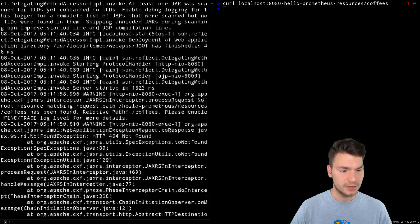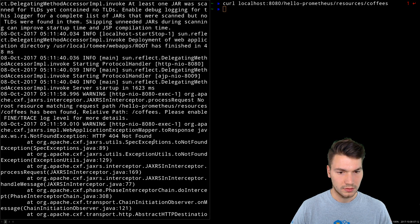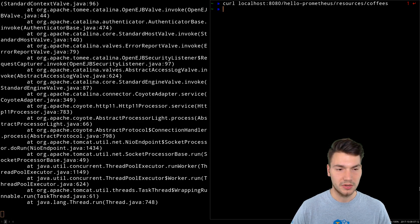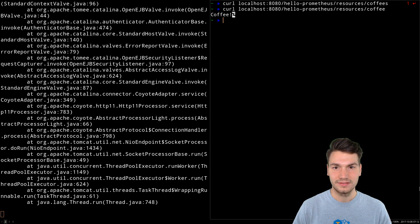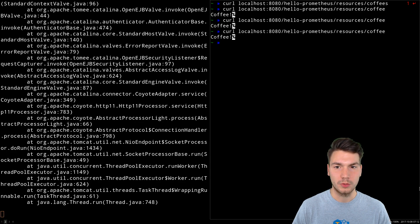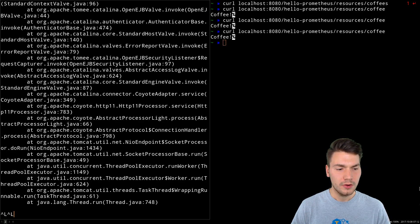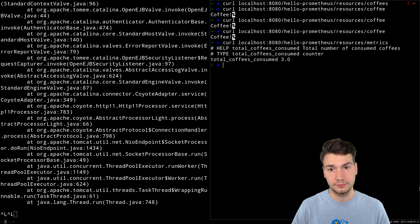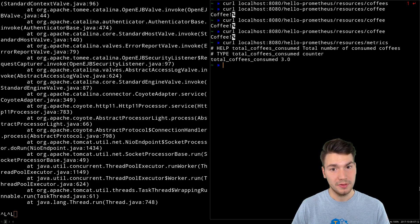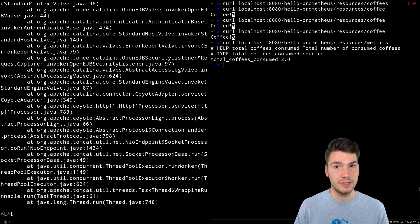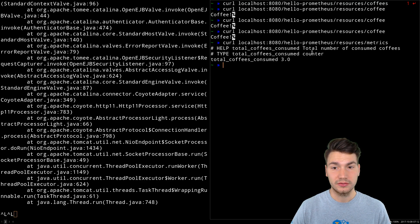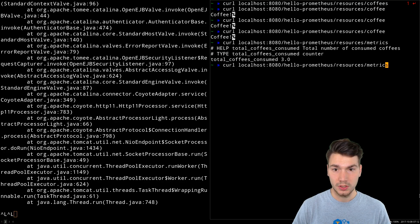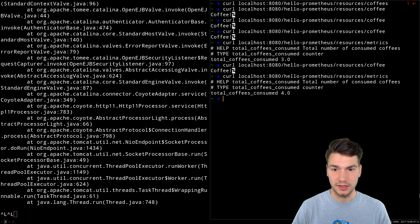And then we get an exception because it's called coffee. And now we have a coffee one, two, three, and now we can ask the metrics here which is here the Prometheus output format. So this is how the Prometheus format looks like with our metrics of the coffees_consumed, which is now three, which again we can increase.